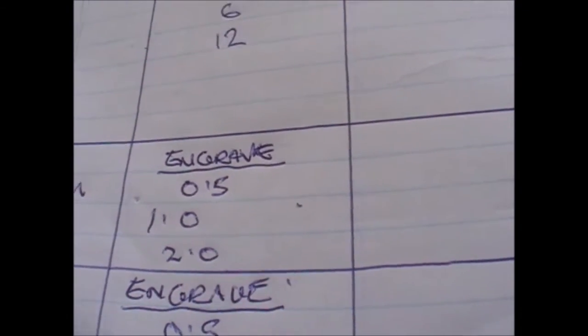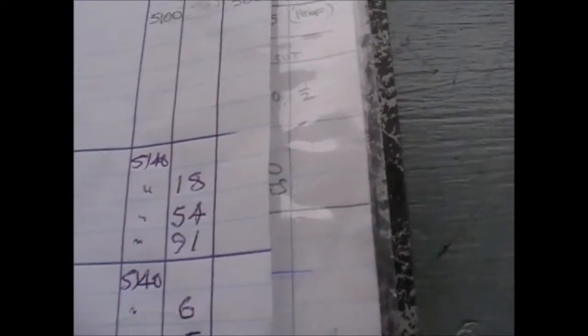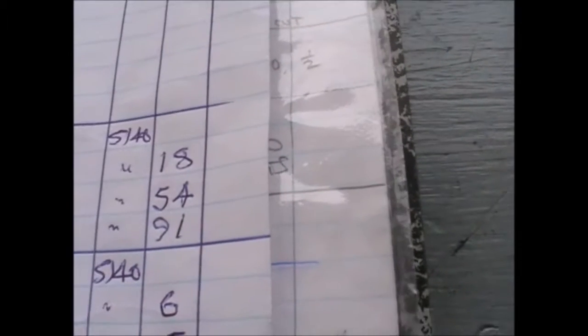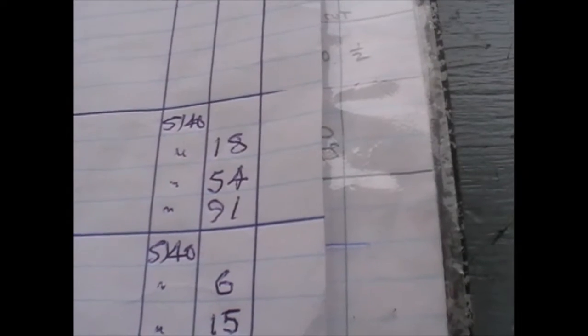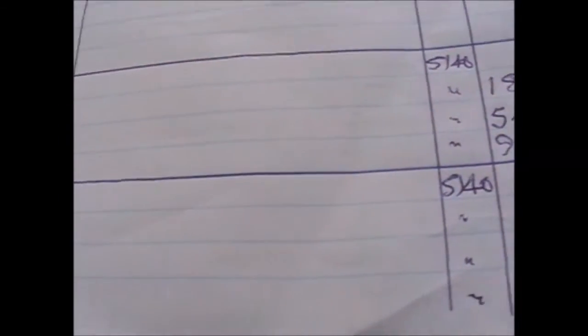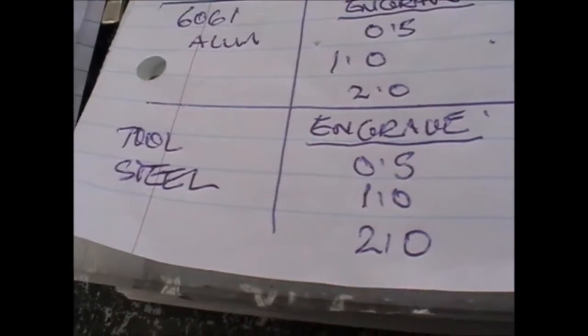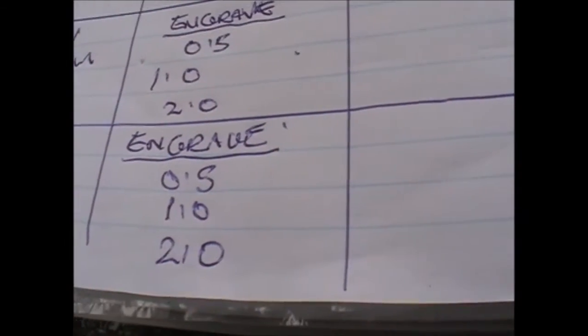that means you can engrave at a speed of only 18 millimeters a minute or 54 millimeters a minute with 1 millimeter, or 91 millimeters a minute with 2 millimeter.